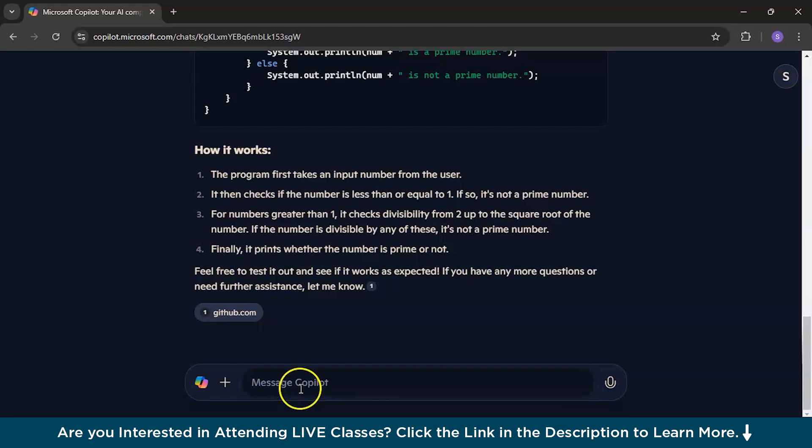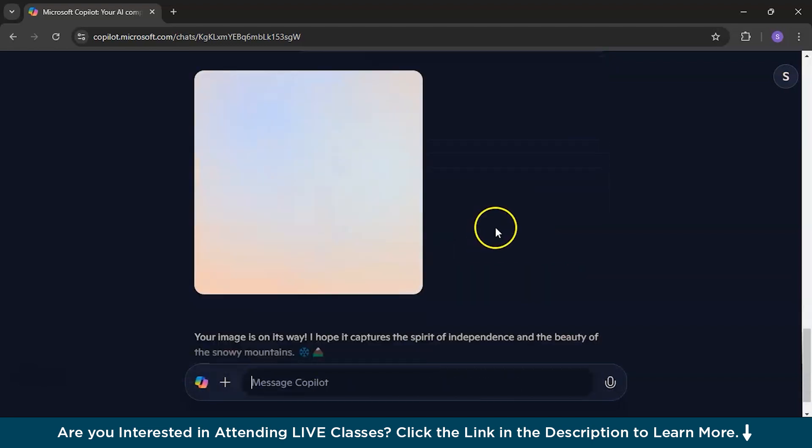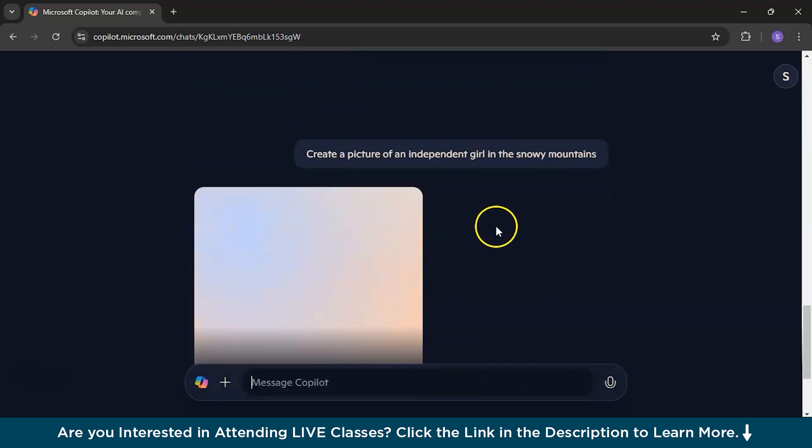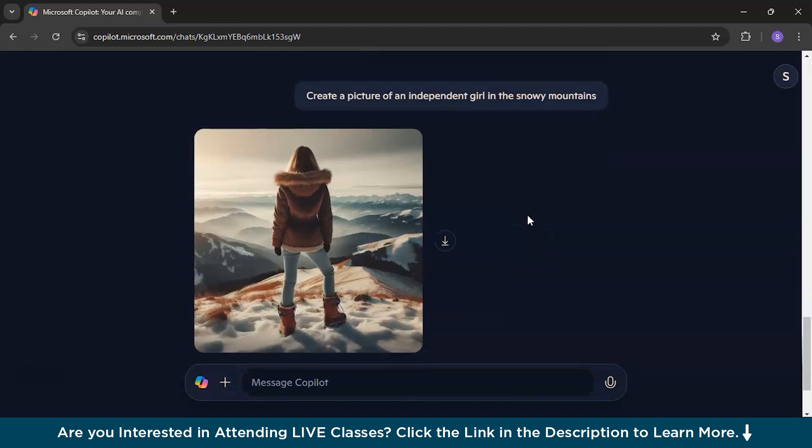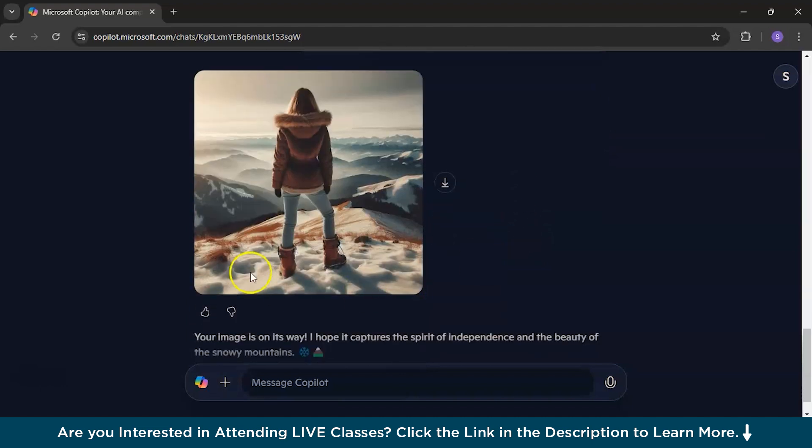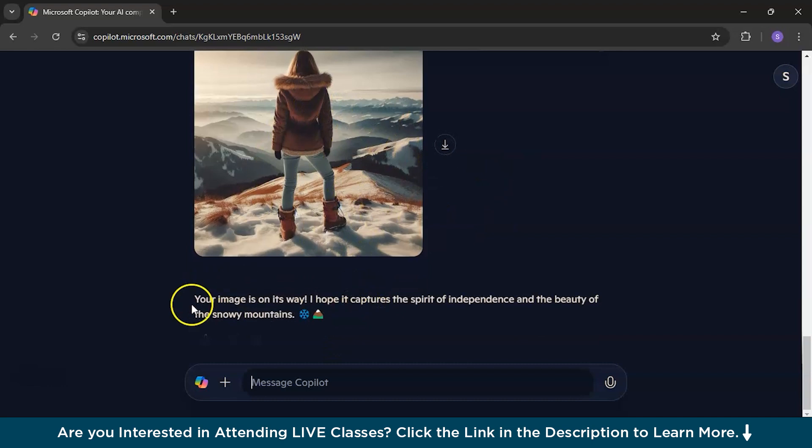So, now let's be creative and ask, create a picture of an independent girl in the snowy mountains. So, it has started to create, it is taking some time and see. Listen, the picture is downloadable and it's nice.